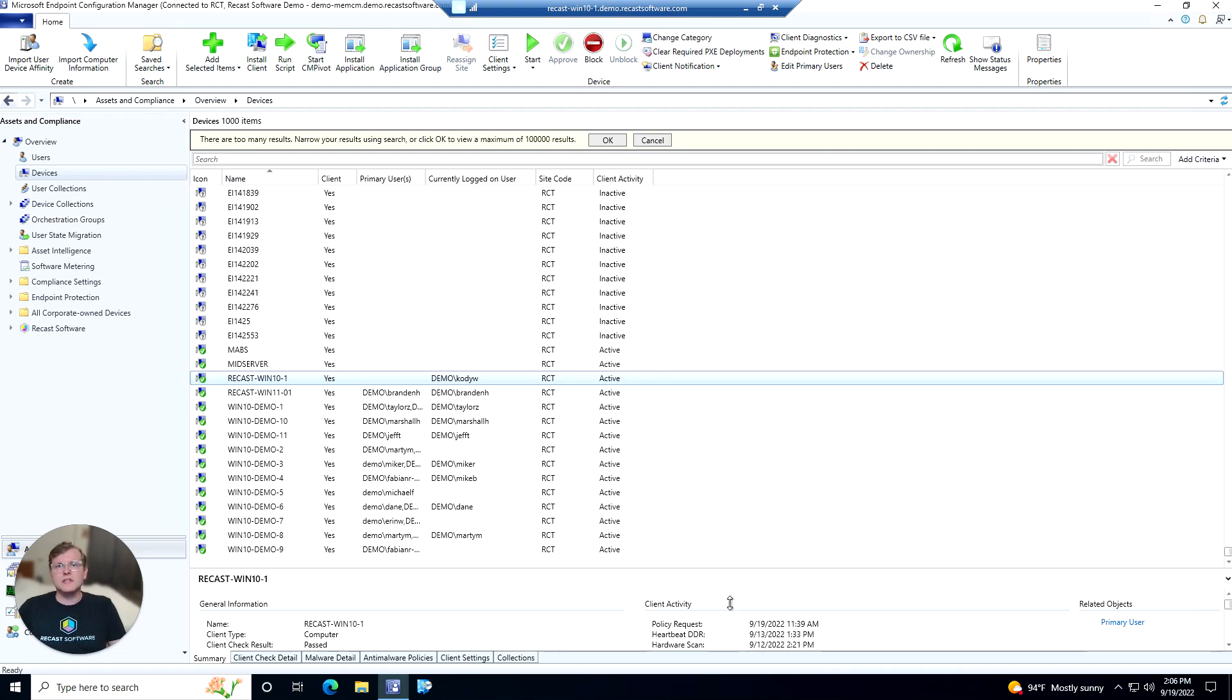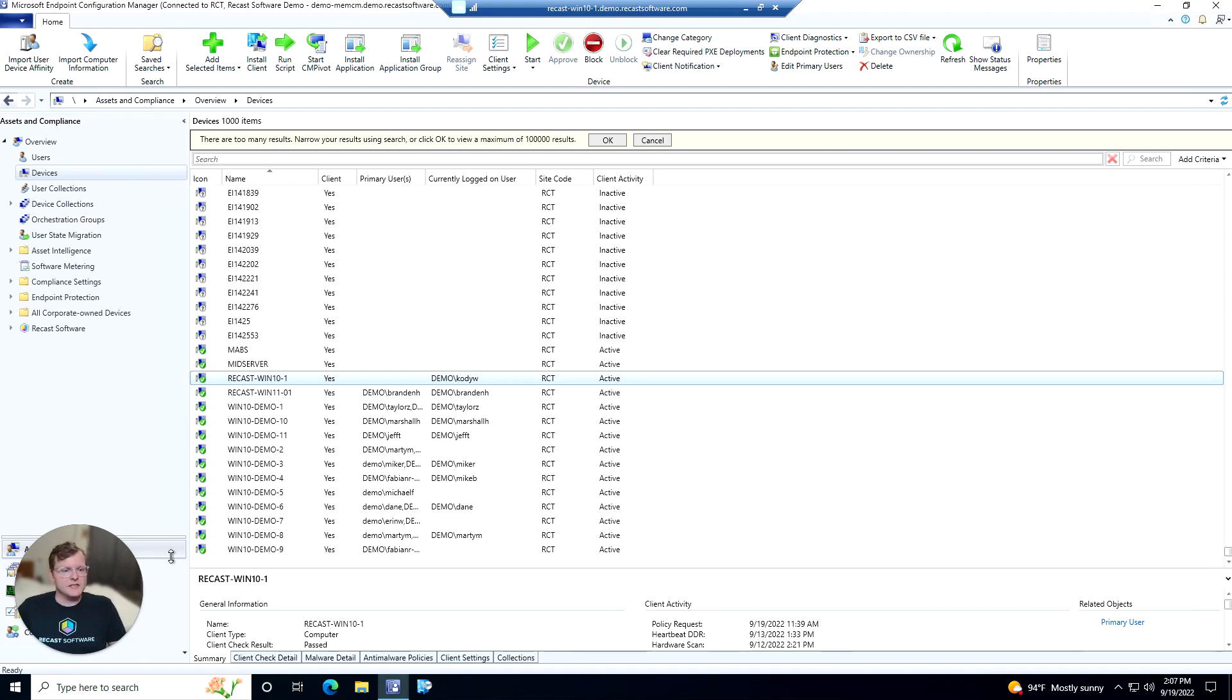So let's go ahead and take a look at the AD LAPS Password tool here. We are in the Config Manager console, in the Assets and Compliance tab, taking a look at our devices.